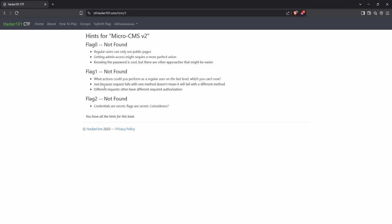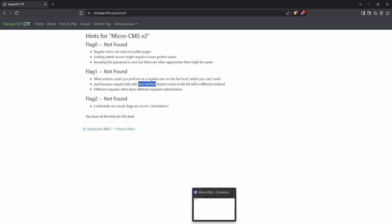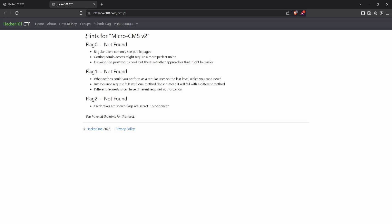Moving on to finding the second flag. Looking at the hints: first, what actions could you perform as a regular user on the last level that you can't now — prompting us to think about functionality changes based on authentication. Second, just because a request fails with one method doesn't mean it will fail with a different method — a strong nudge toward experimenting with different HTTP methods, especially switching between GET and POST. Third, different requests often have different required authorization, implying authorization might be enforced inconsistently. When logged in as admin we could edit blog posts, but now as an anonymous user, clicking edit redirects us straight to the login page.